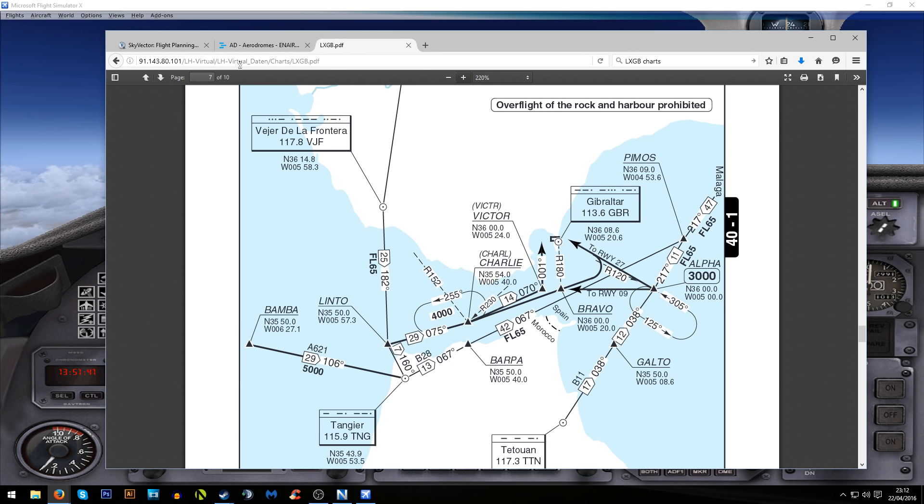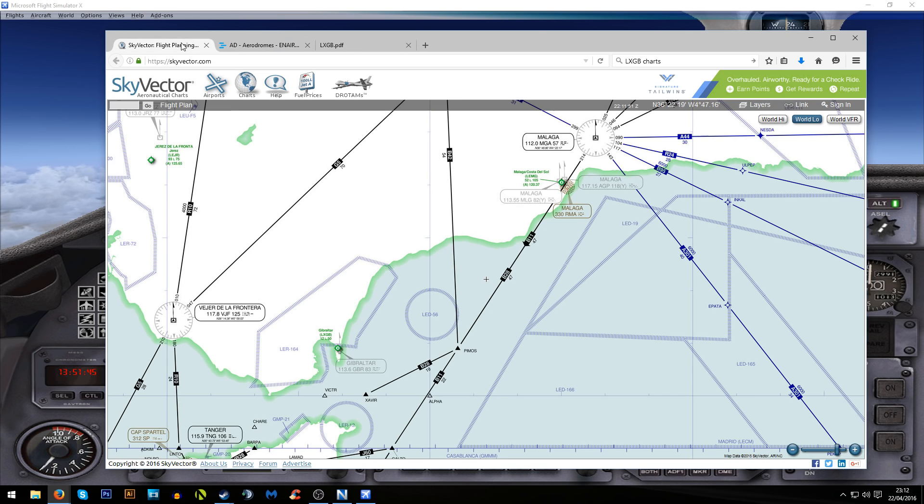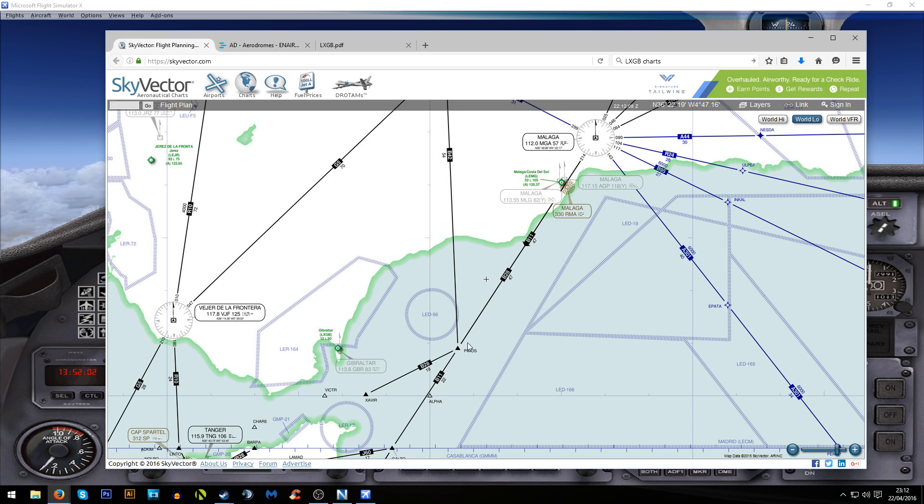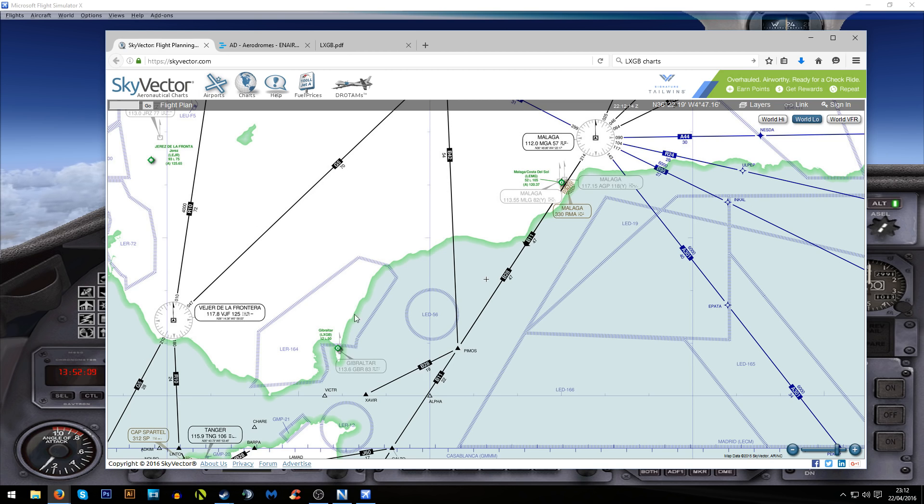If we have a look at Skyvector again you can see it says B11 47, so from the VOR to PIMOS is 47 nautical miles. I'll know once I hit the PIMOS waypoint. What I'm going to do is once I hit that, I'm going to flip the plane onto heading hold and then tune into the Gibraltar VOR.